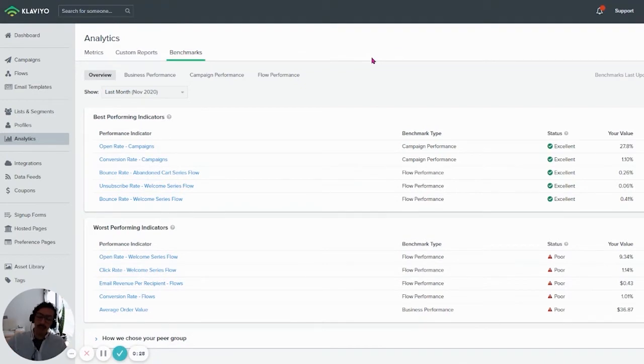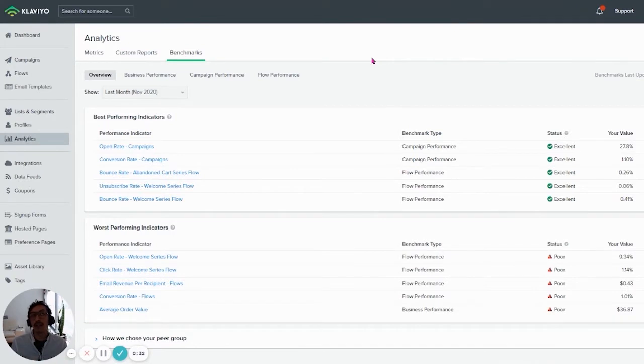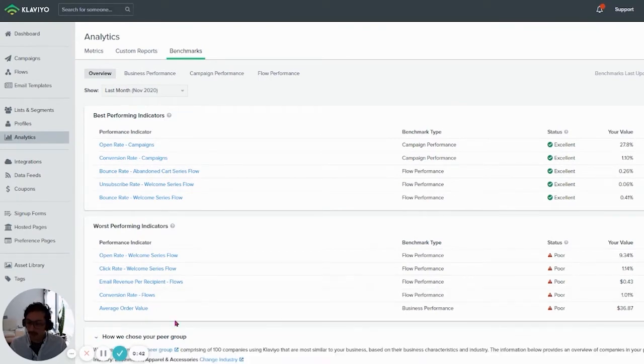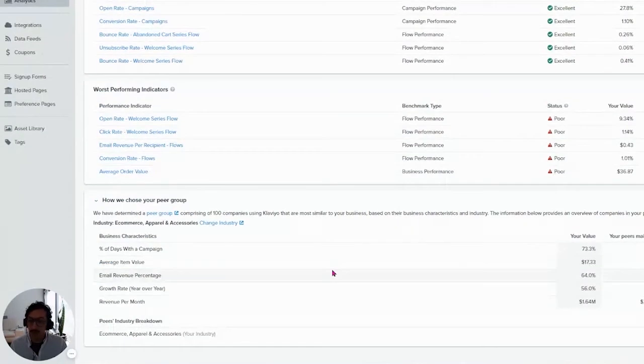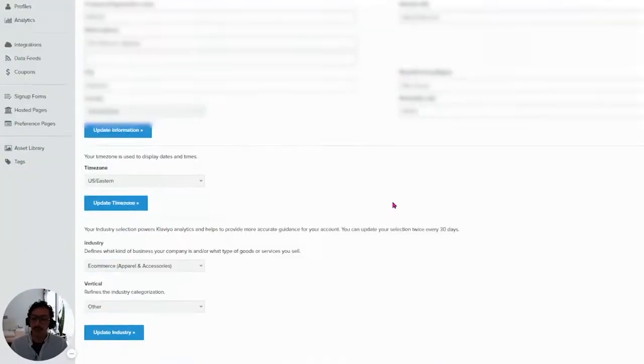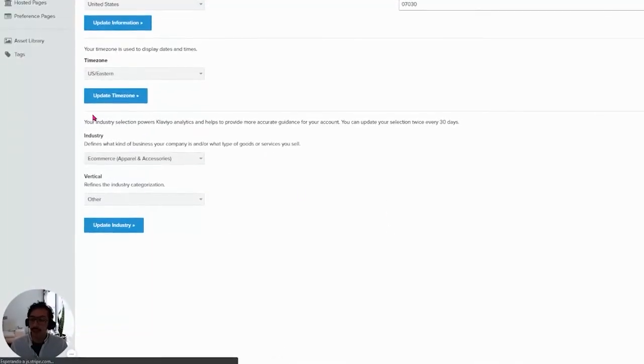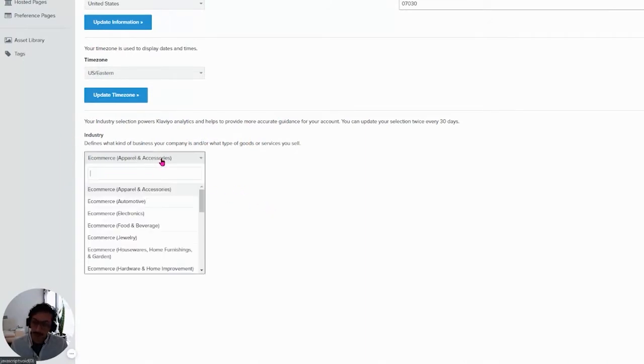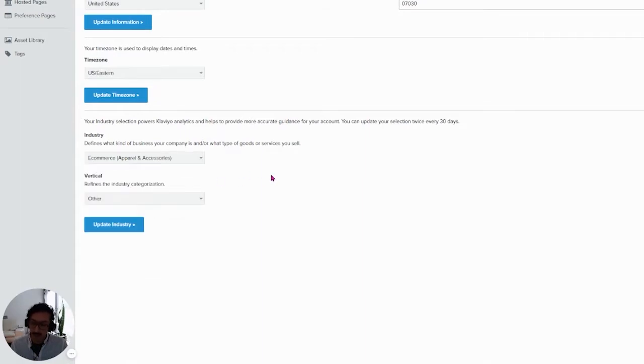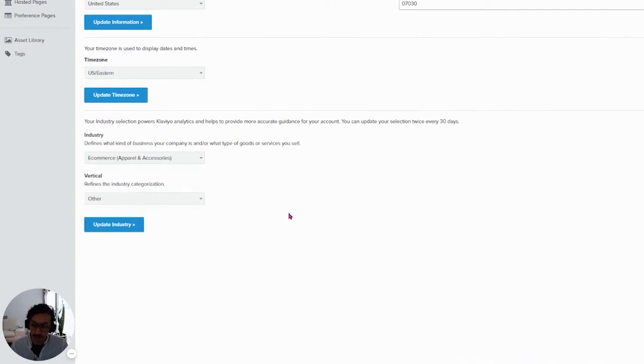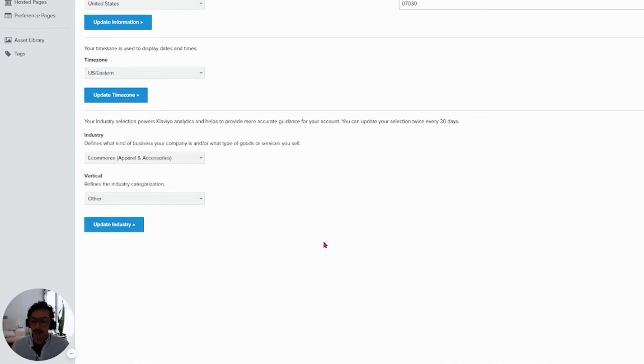Secondly, it automatically determines what your industry and vertical, or your position in that industry is. If you go below to the bottom here in how you choose your peer group, you can change your industry. You will get this new option at the bottom, which is the industry and the vertical. Right now we have apparel and accessories, and the vertical could be activewear, fast fashion, hats, footwear, or other. I think this should be a task for the account managers to identify the right industry and vertical for a client.